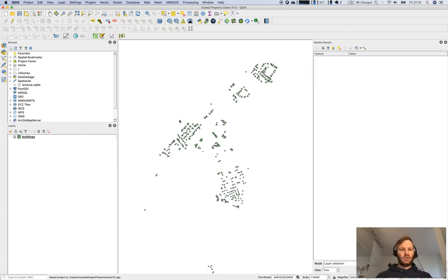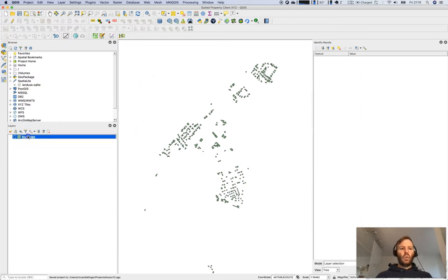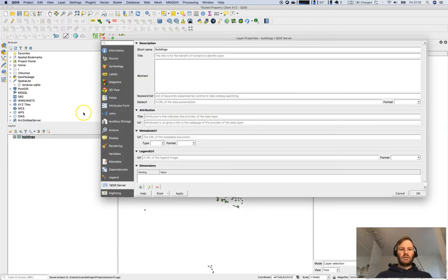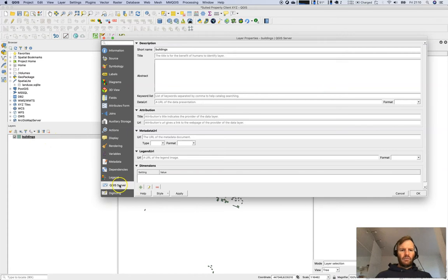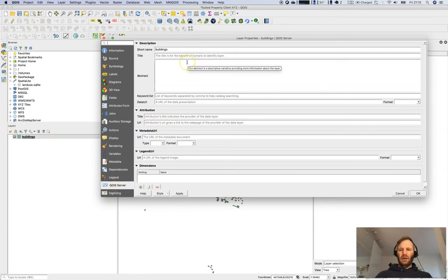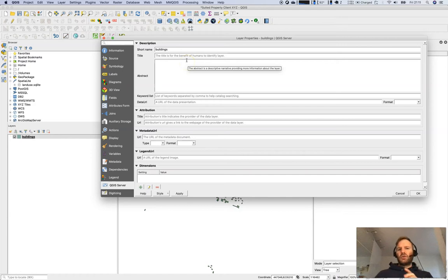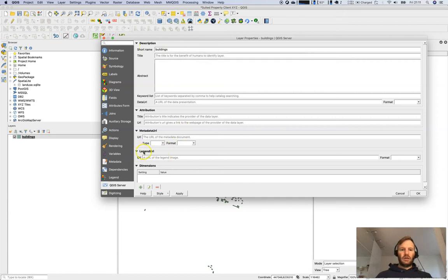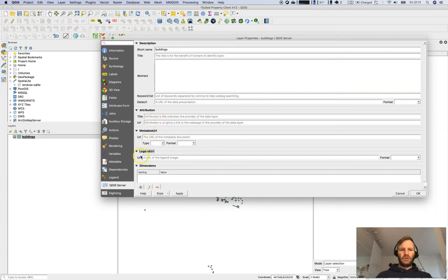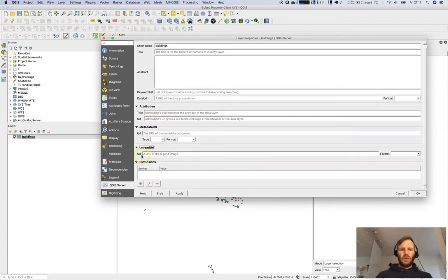I stripped it down to the very core, just the buildings, nothing else. Let's have a look what I've defined. For each layer you will have that item QGIS server and there's a lot of information which you can fill. You should fill in the short name for the layer which is buildings in our case. You can add a URL for the legend, an attribution, and many more properties.